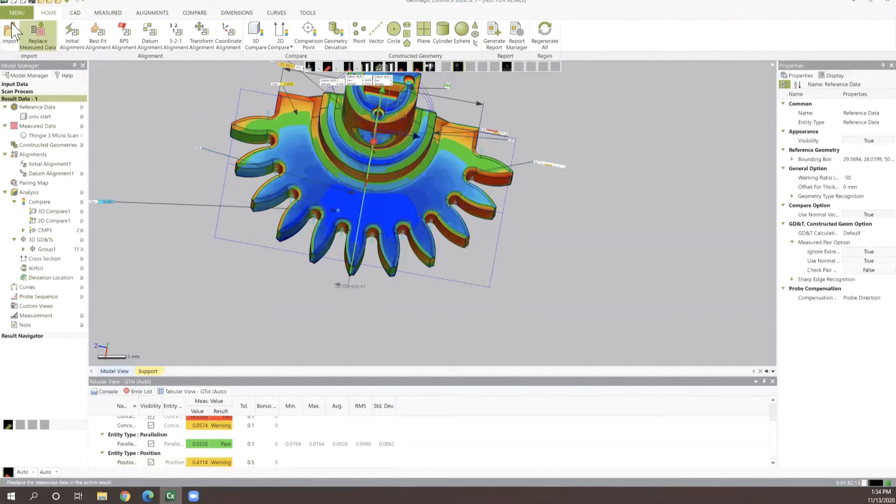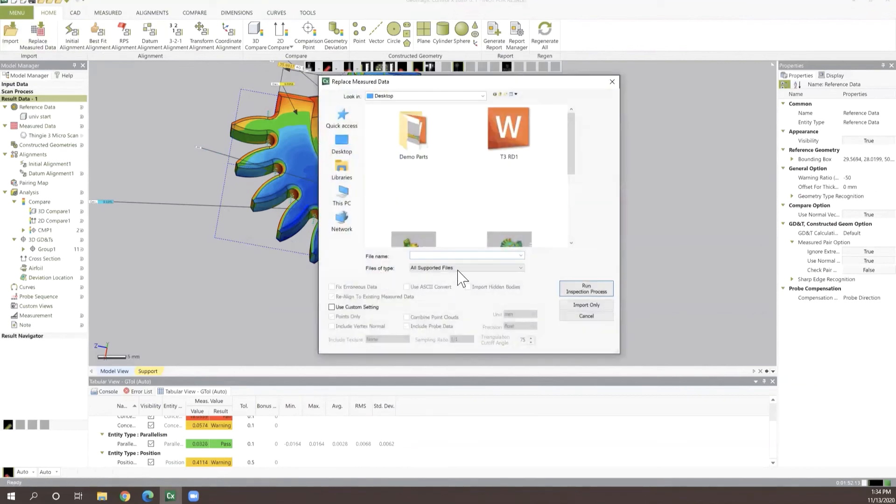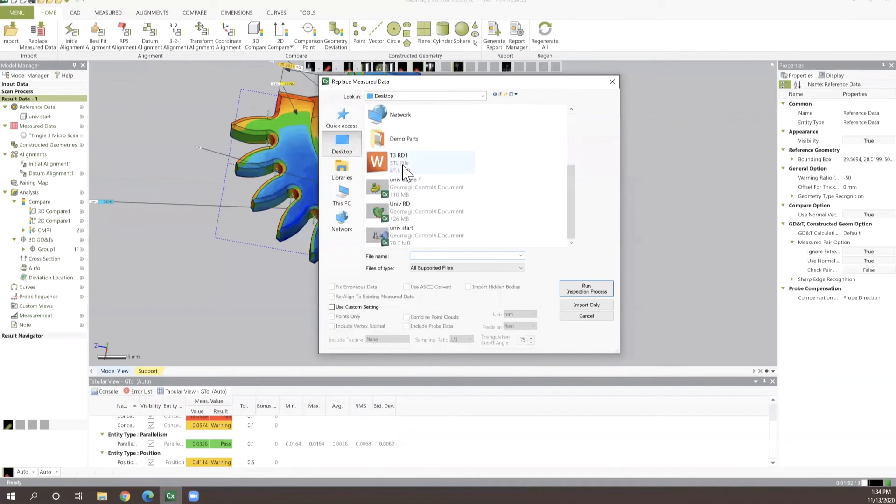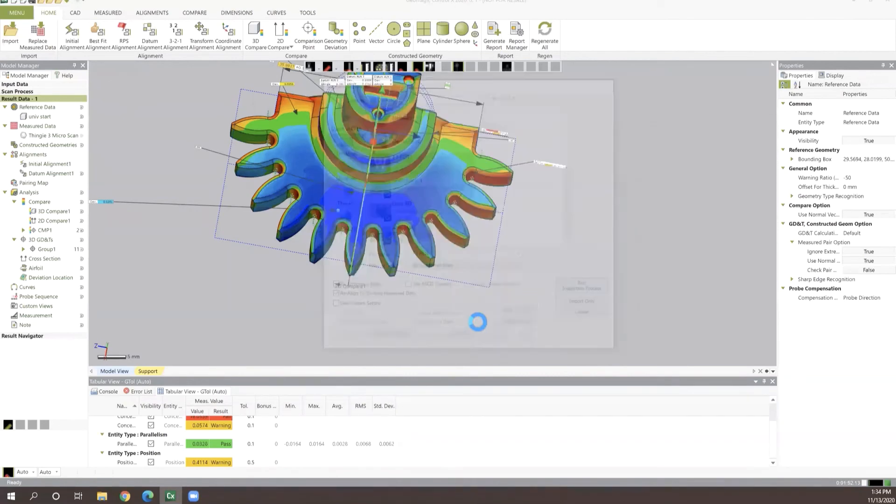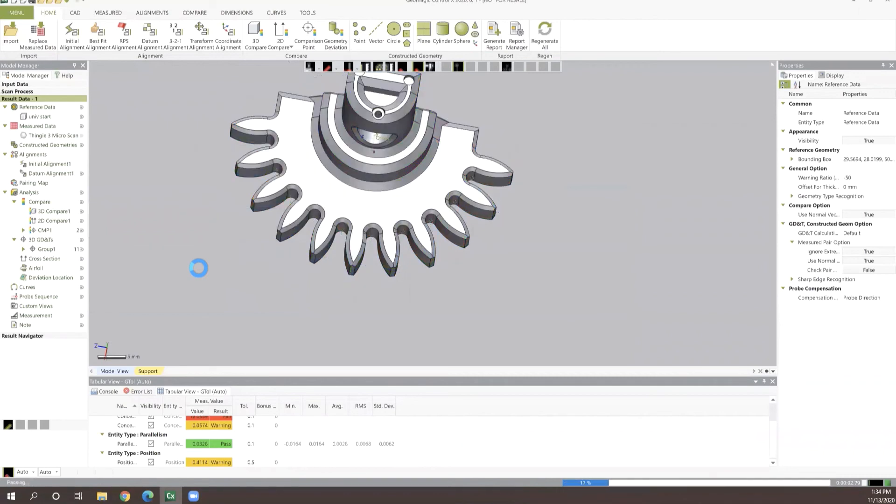So to do that, let's go ahead and press replace measure data. Then we'll go ahead and just select a duplicate of this part. What it's going to do is replace the pre-existing STL file that we have in here with another STL file of the same object, which we can then in turn have aligned and then pull all the comparison values from that part in a very simple way.